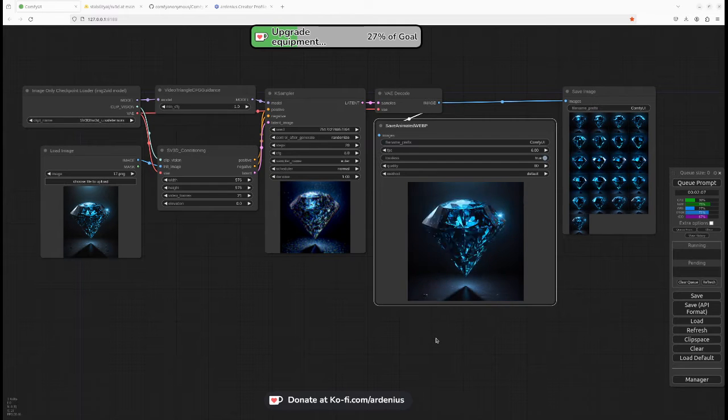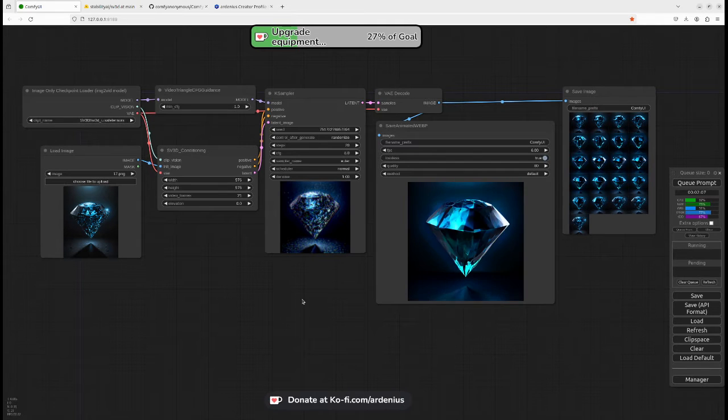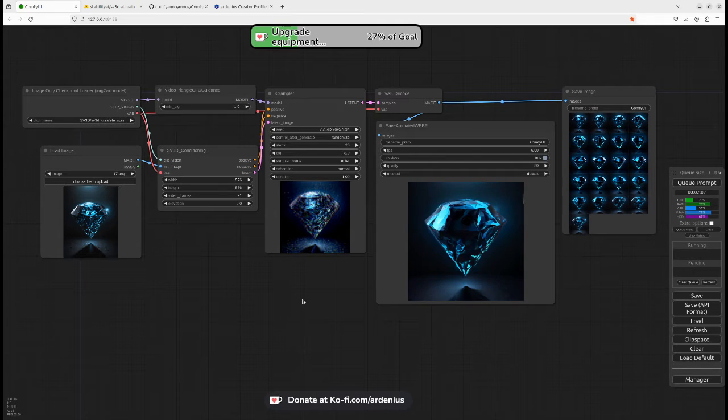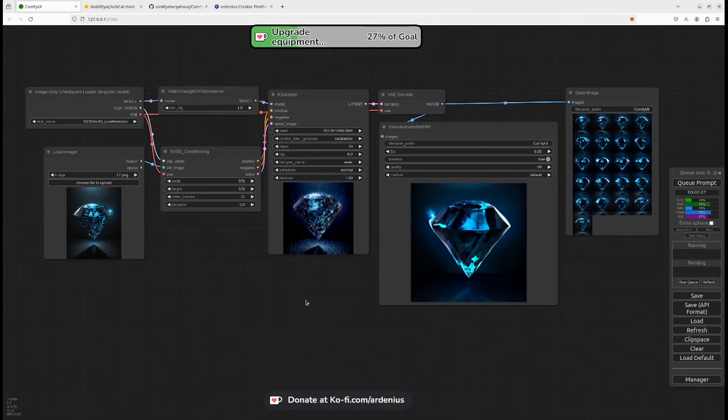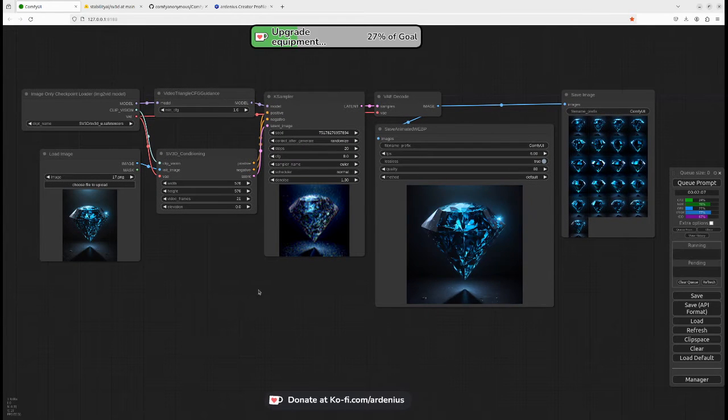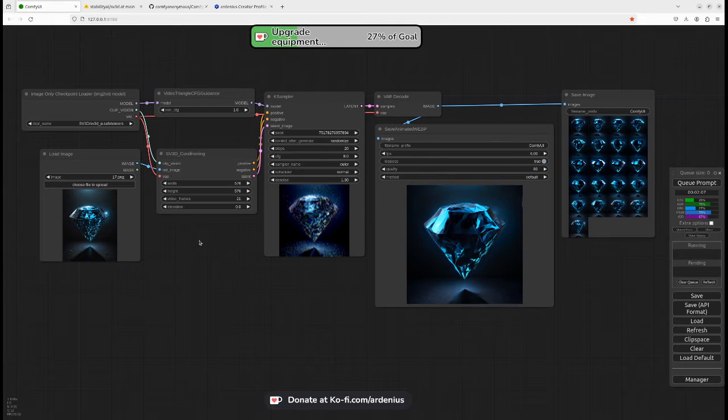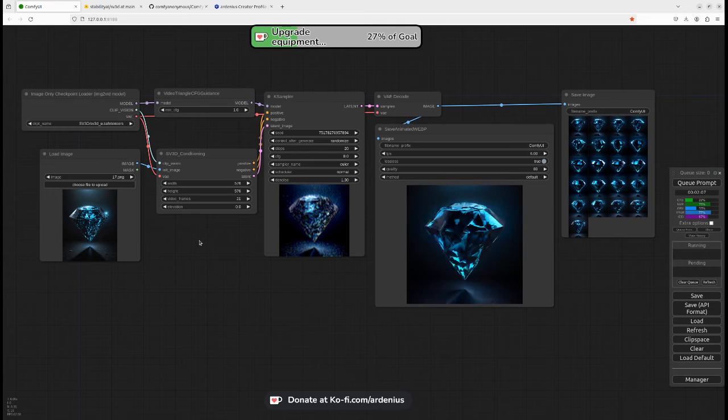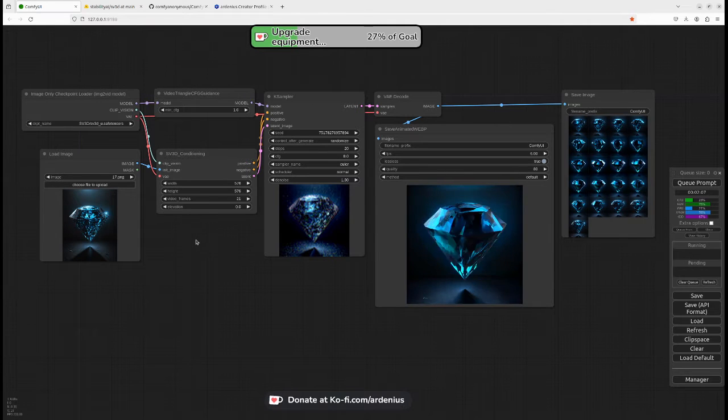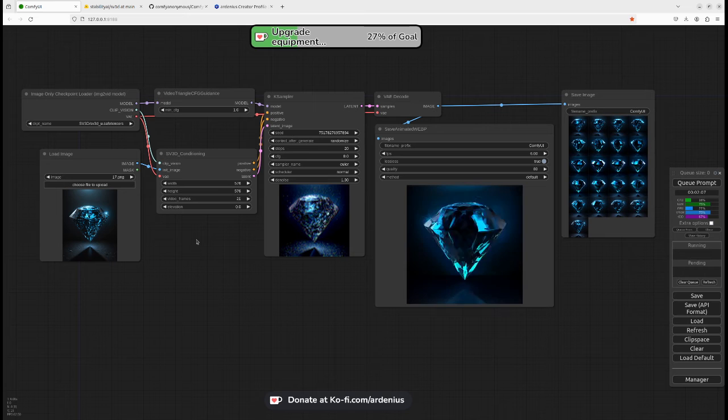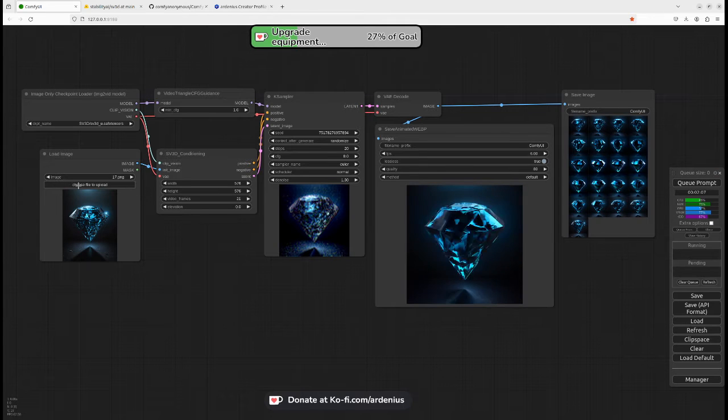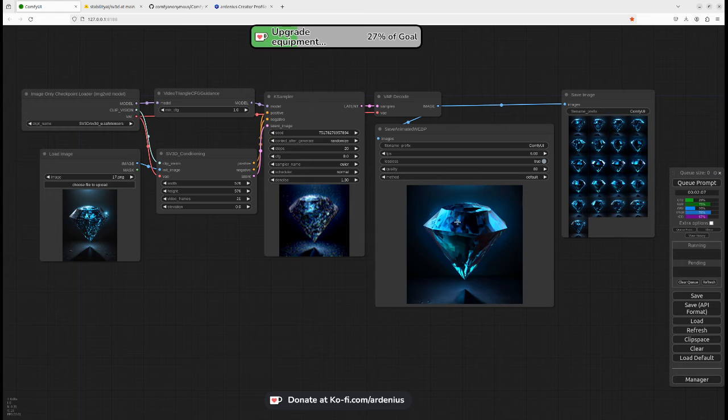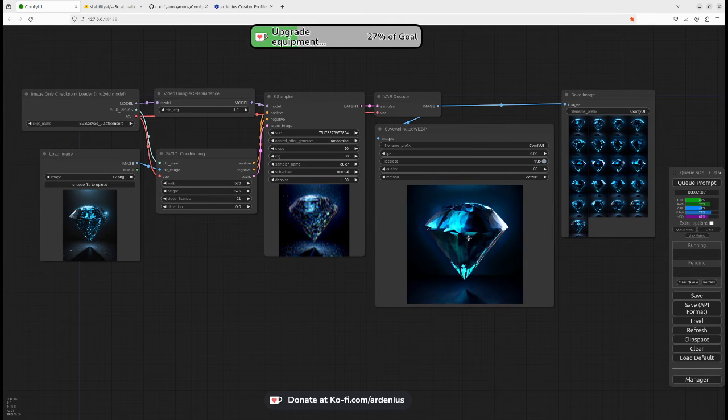Hello everyone and welcome to a new video. Today is a really cool video because I've been trying to get this SV3D thing working on ComfyUI for a while now. It's been nine days since it was released and I'm pretty excited to test it out. What it does is you just input one image here and it turns it into a 3D model, a rotating model like this.